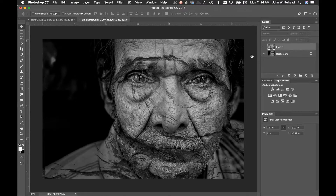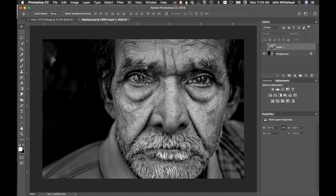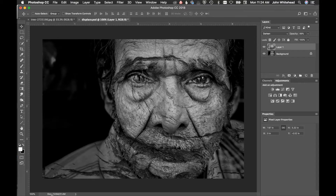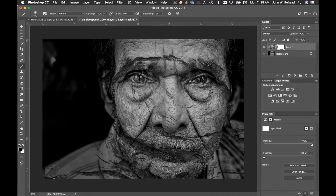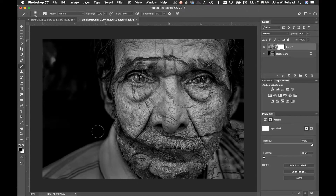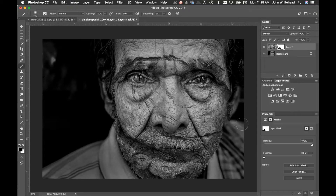One issue is that some areas — like around the edges — are out of focus in the original photo, and I don't necessarily want the displacement texture appearing there. We can create a mask, grab a black brush, turn the flow up, and paint the texture out of anywhere we don't want it to appear — like the clothing — so it only shows on the face.